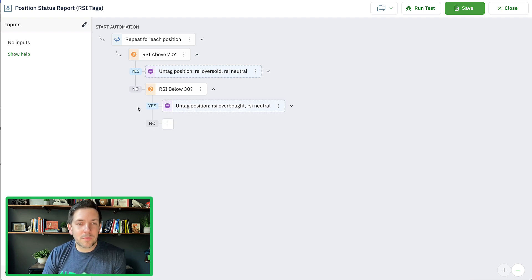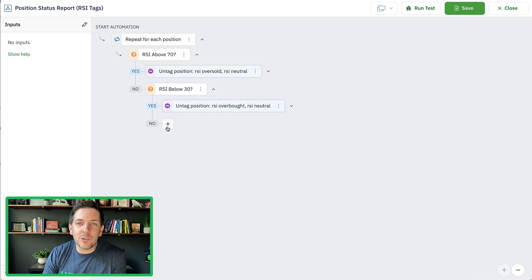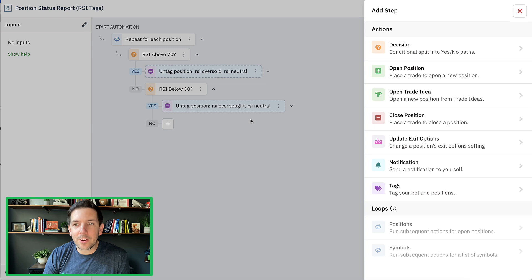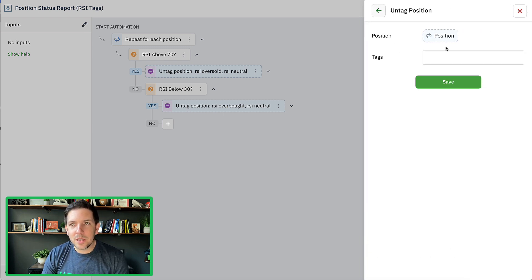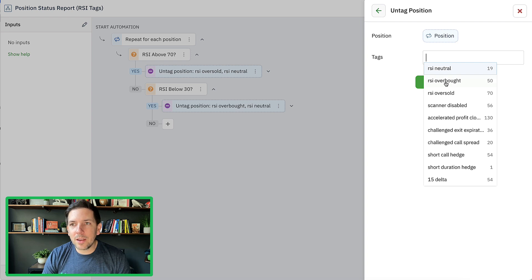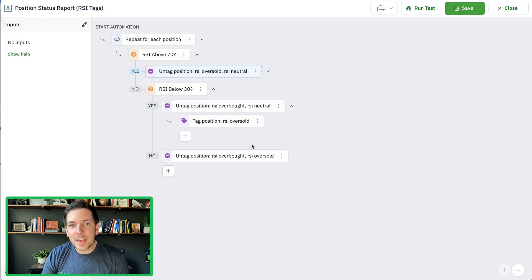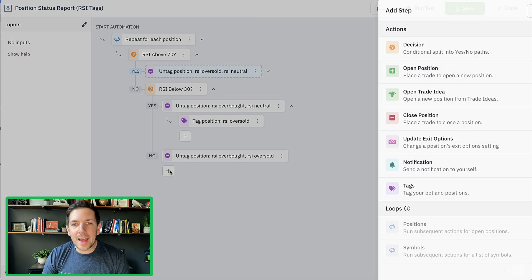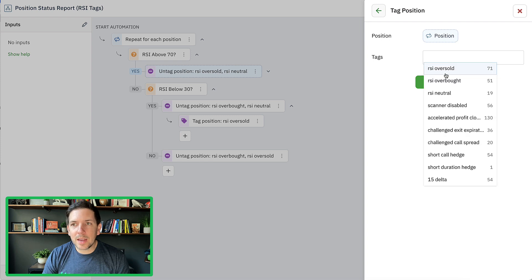Now I'll do this last one. If RSI is not above 70 and it's not below 30, then obviously it's neutral — it's got to be between 30 and 70. So down the no path, we're going to untag the position: untag RSI overbought, untag RSI oversold, because it's neither of those. Then we add a tag to the position itself for RSI neutral.